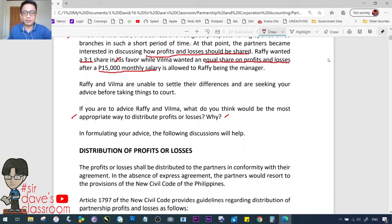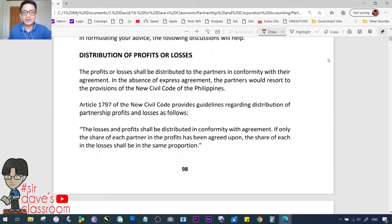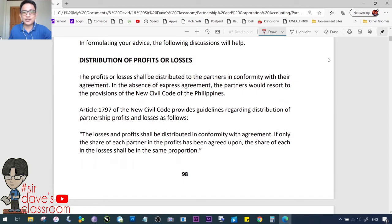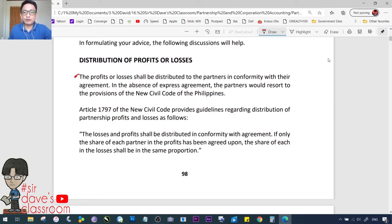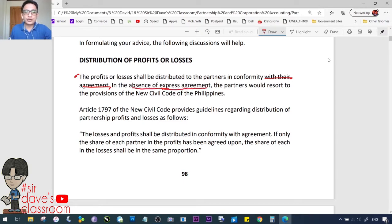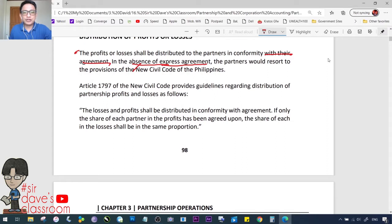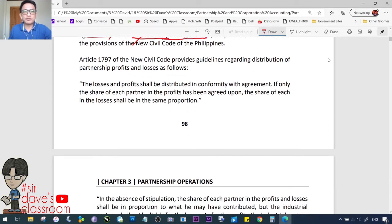Before advising them, let us review the discussions in Chapter 3 on distribution of profits or losses. Profits or losses shall be distributed to the partners in conformity with their agreement — that is the primary rule. In the absence of an express agreement, the partners resort to the provisions of the New Civil Code of the Philippines. Article 1797 provides guidelines regarding distribution of partnership profits and losses.